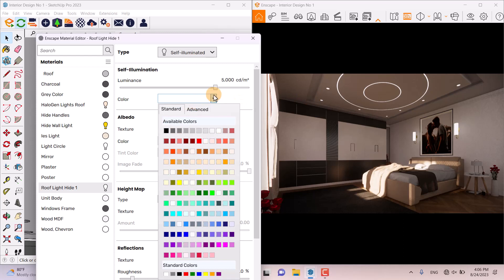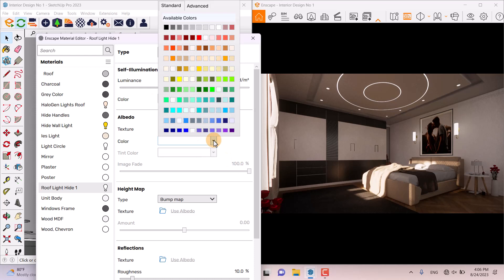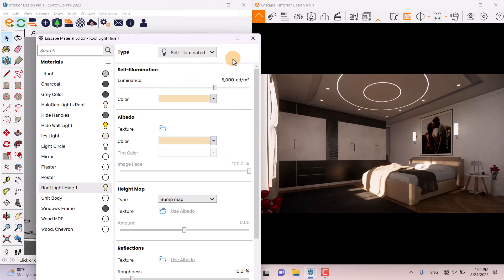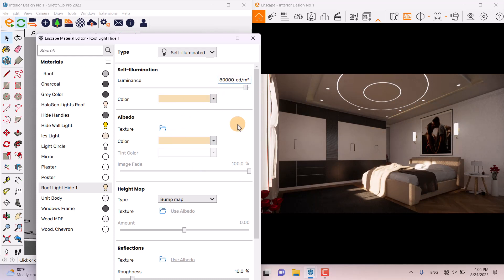I want to change the color of the hidden light to a warm color — something like bisque or a warm white color. I select the white color and can increase the luminous power to see the changes. As you can see, now we can see the changes. I prefer to use a number around 80,000 candela per meter, and it's completely related to your taste and your project.